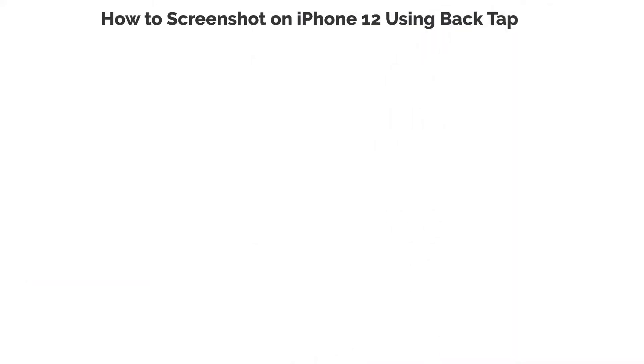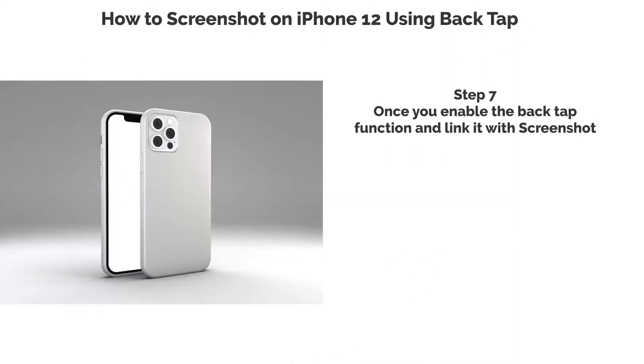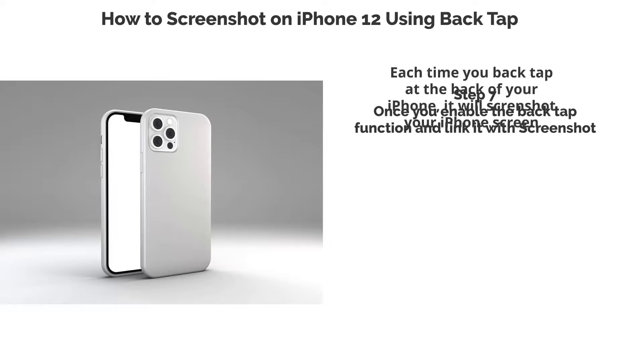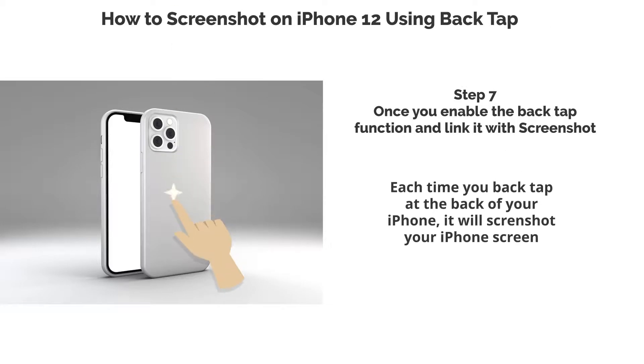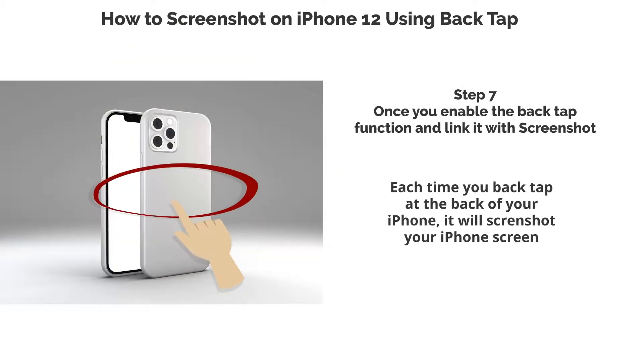Step 7. Once you enable the BackTap function and link it with Screenshot, each time you back tap at the back of your iPhone, it will screenshot your iPhone screen.